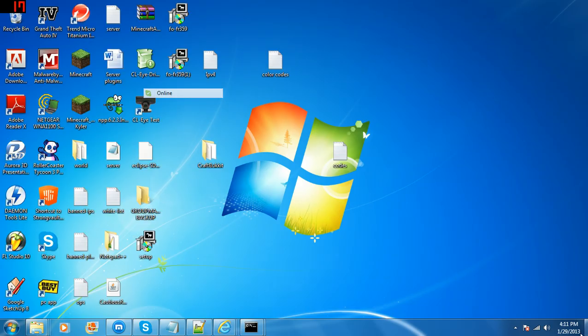So you go to Minecraft, you type in whatever that IP was colon 25565.